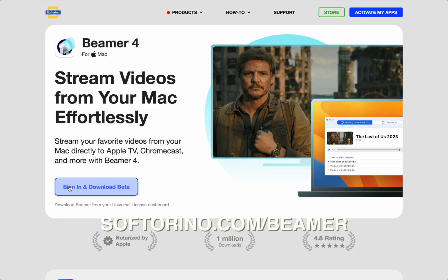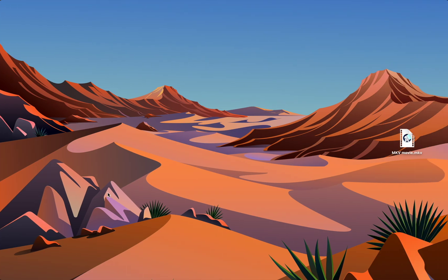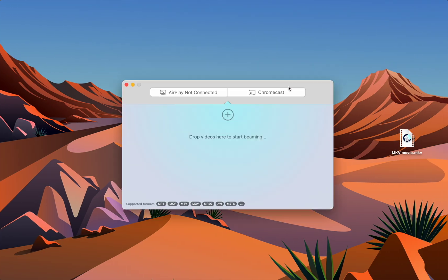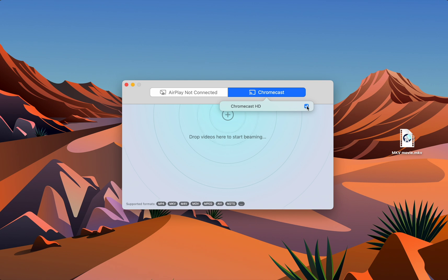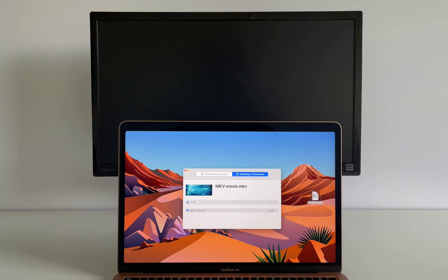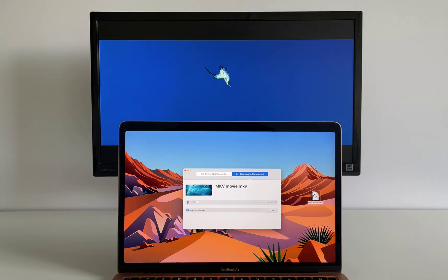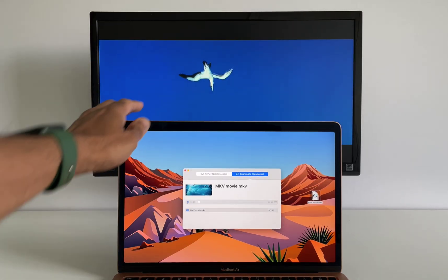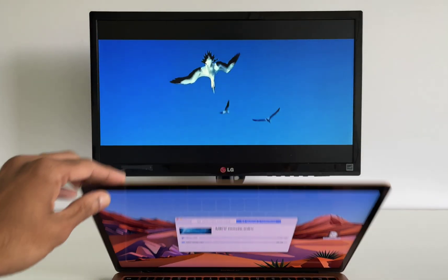Download Beamer from softarino.com slash Beamer. Open the app on your Mac and it'll automatically detect the Chromecast as long as your Mac and Chromecast are on the same Wi-Fi network. Then you simply drag and drop the video file you want to play and you're good to sit back, relax and enjoy your videos.